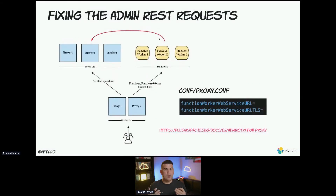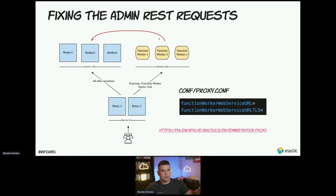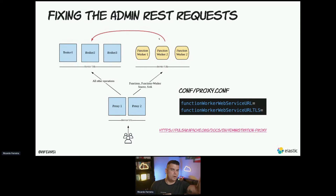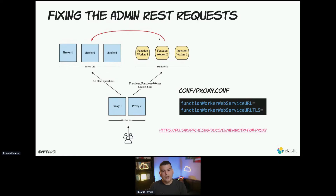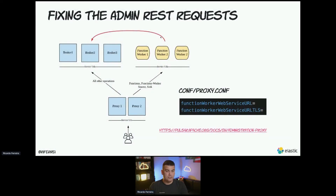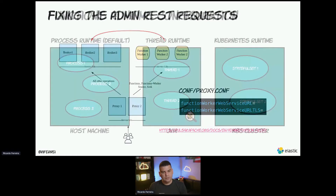There is a special edge case when you separate your brokers and function worker clusters. The admin interface needs to know how to serve certain requests — how does the CLI know whether to grab information from the function workers cluster or the broker cluster? This can be solved by spinning up a proxy cluster, which you would have to create and manage yourself. The proxy is responsible for routing the proper admin requests to the proper cluster. There is documentation with instructions on how to build one.